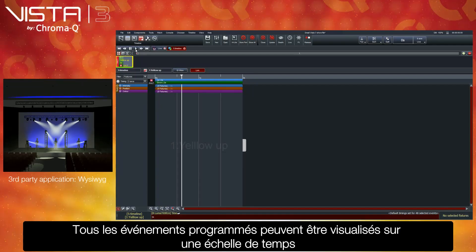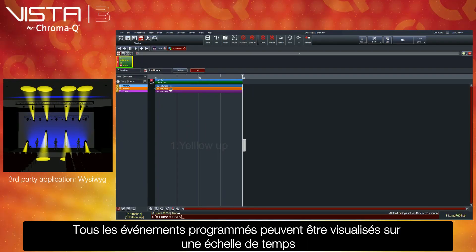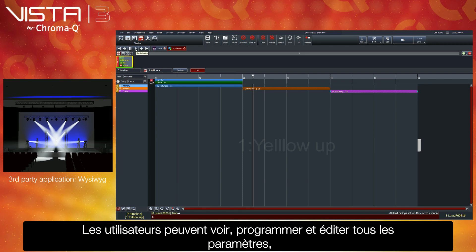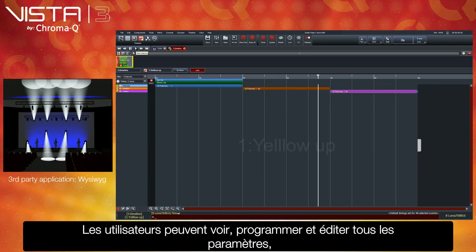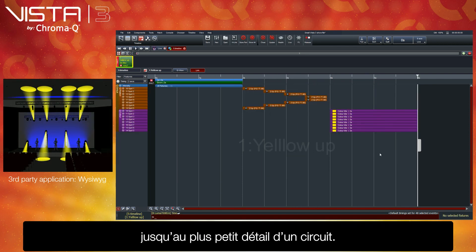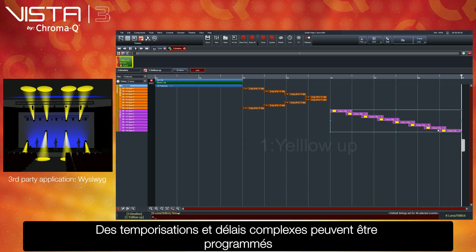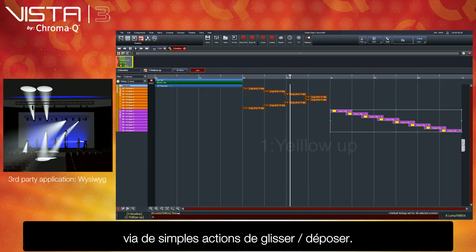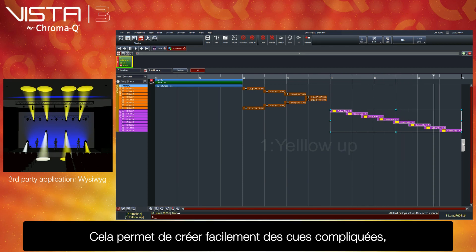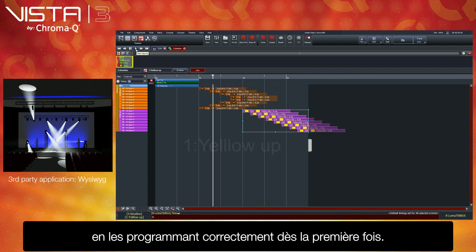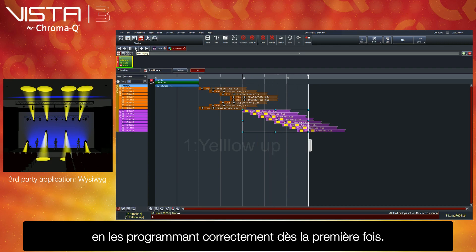Timeline control. All programmed events can be visualized against time with Vista's unique timeline control. Users are able to view, program, and edit whole features right down to the finest single channel details. Complex event timings and delays can be programmed with simple drag-and-drop actions. This allows you to create incredibly intricate cues easily, with the accuracy to program them correctly the first time.